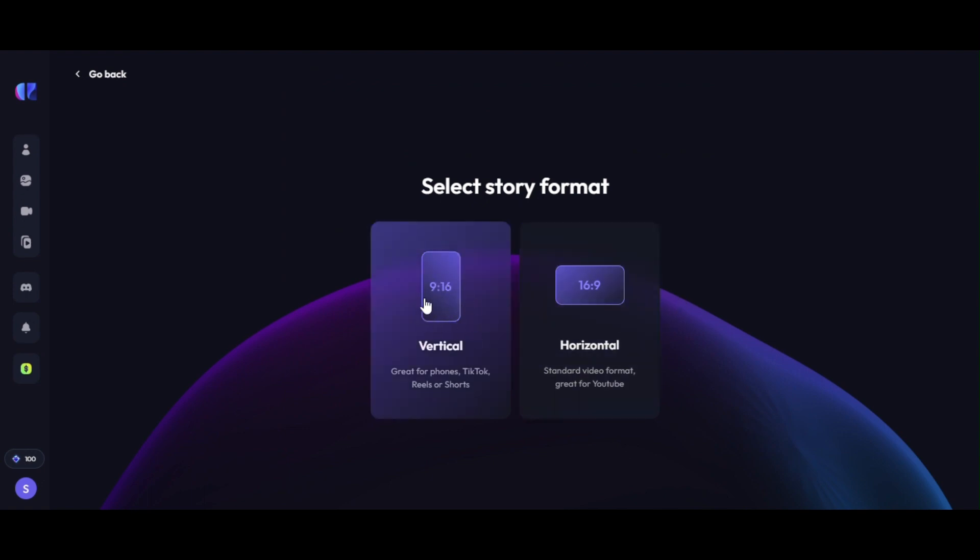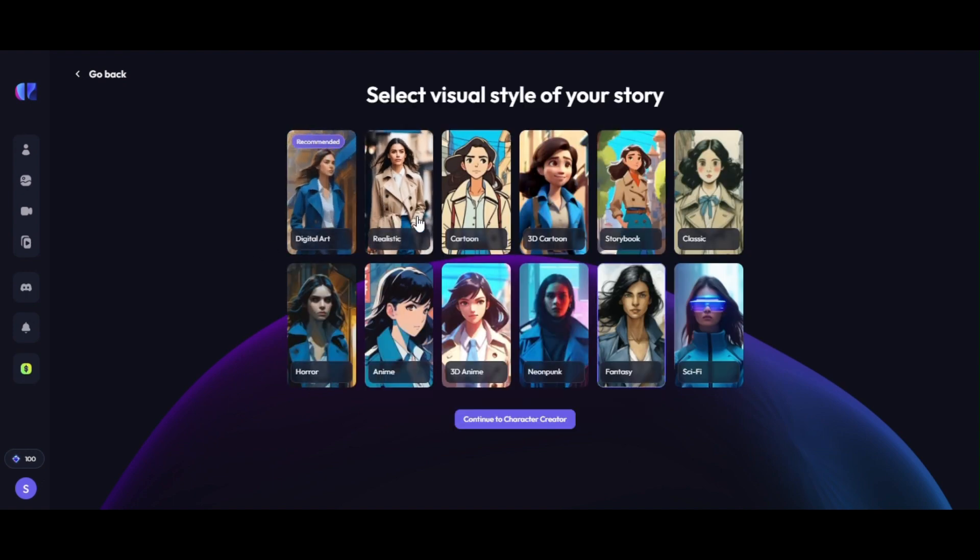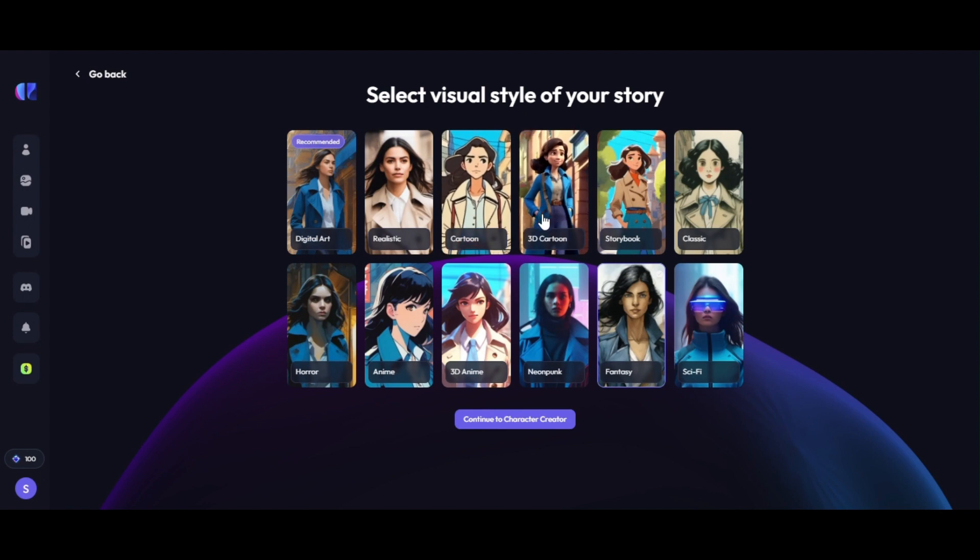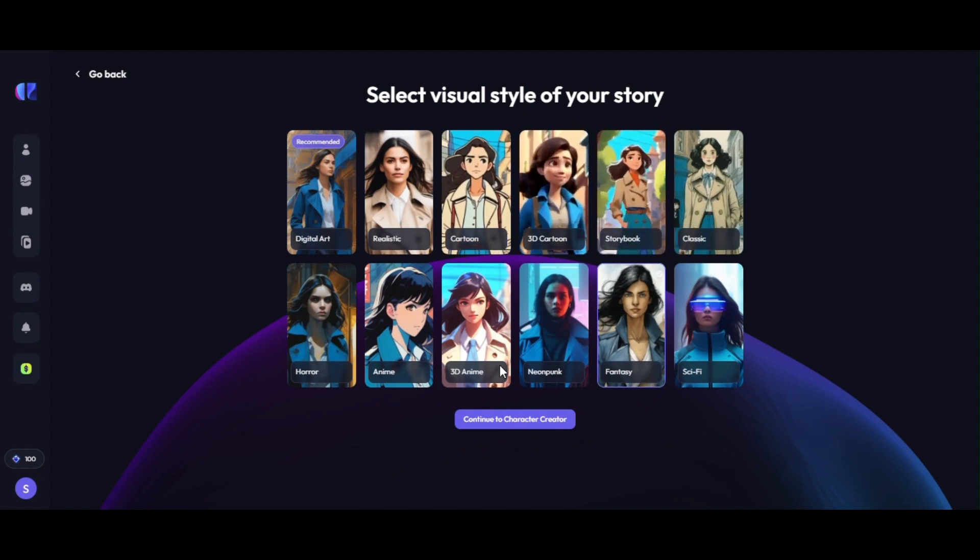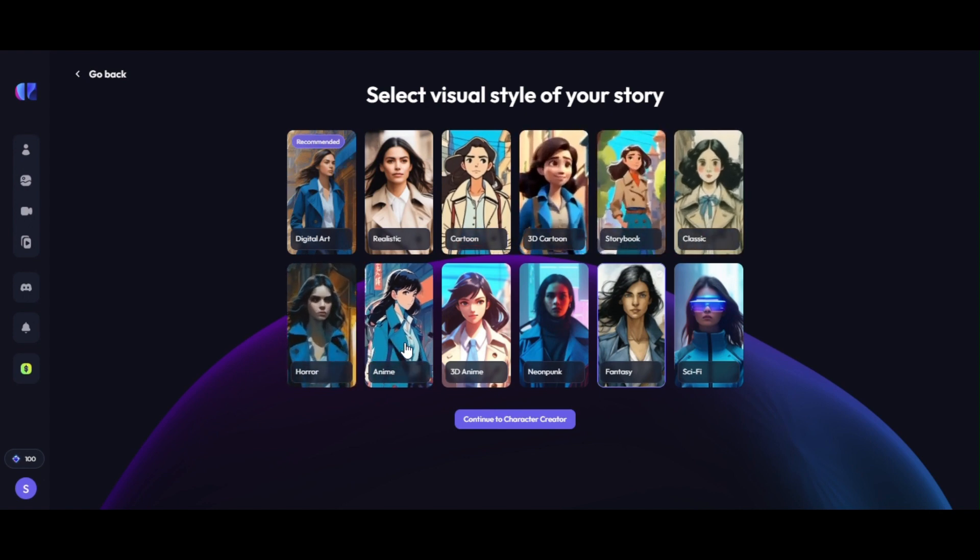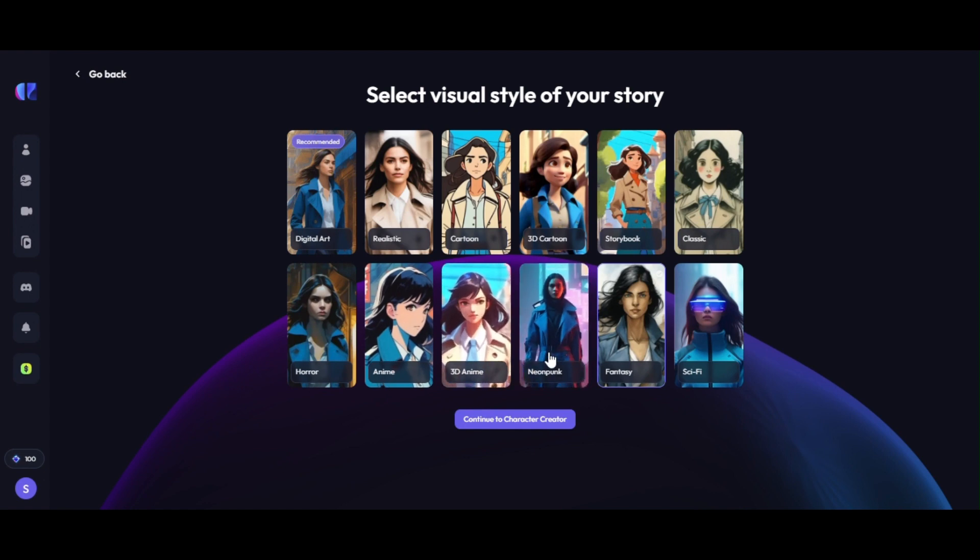You will find two options. Vertical and horizontal. We selected horizontal as we will use it for our YouTube channel. Here you will find 12 visual styles. You can use any one you want. Every single style will provide you different style for your video.